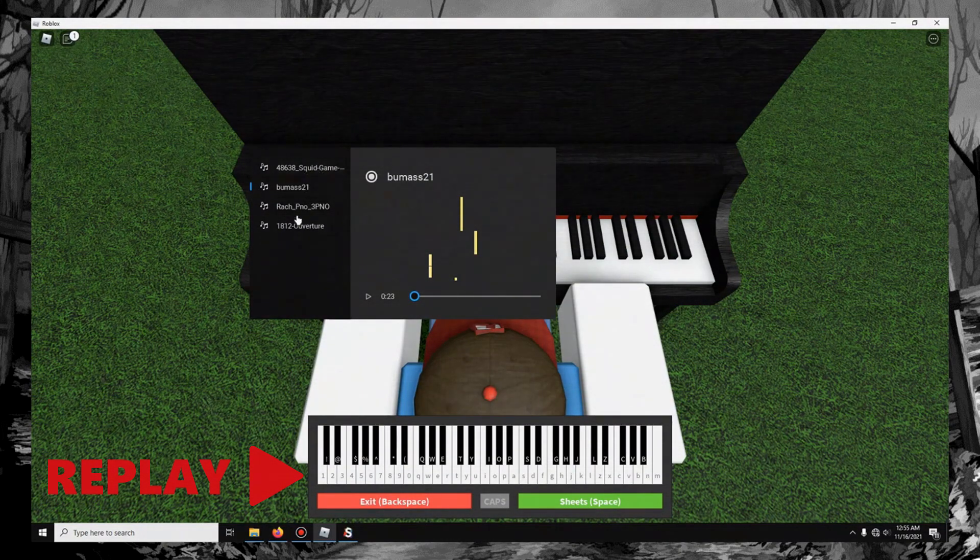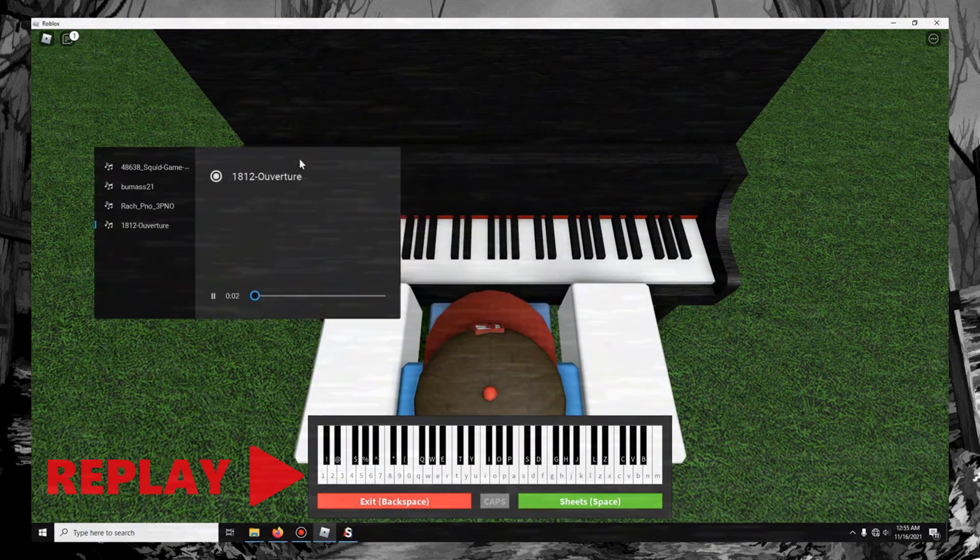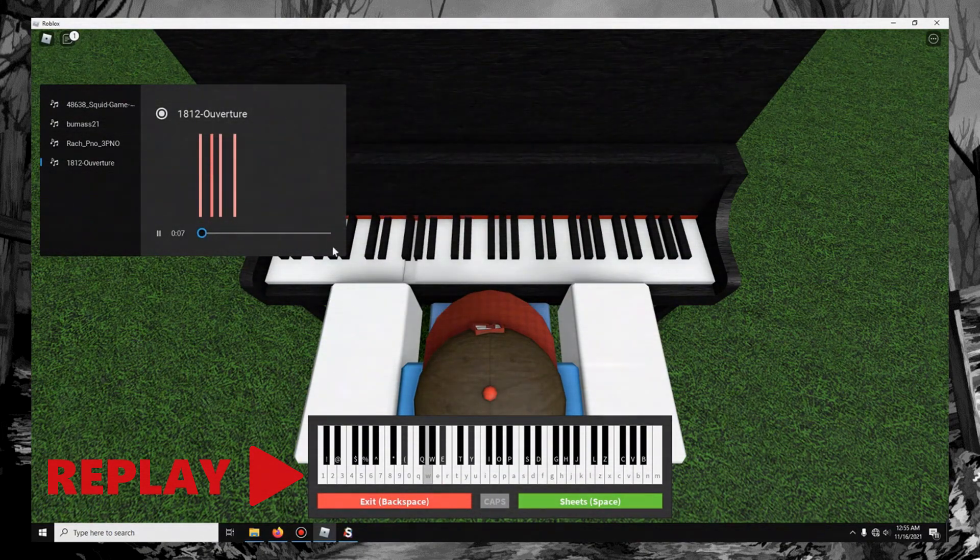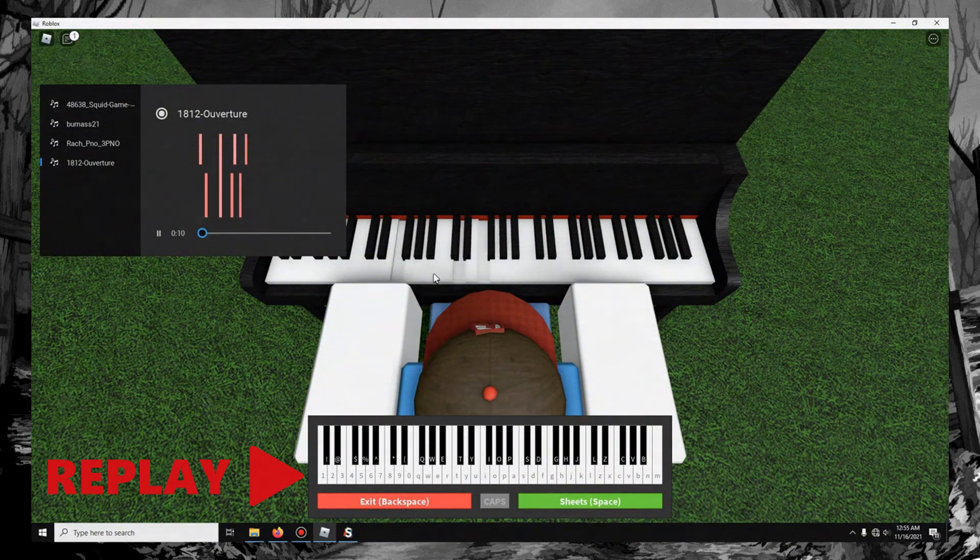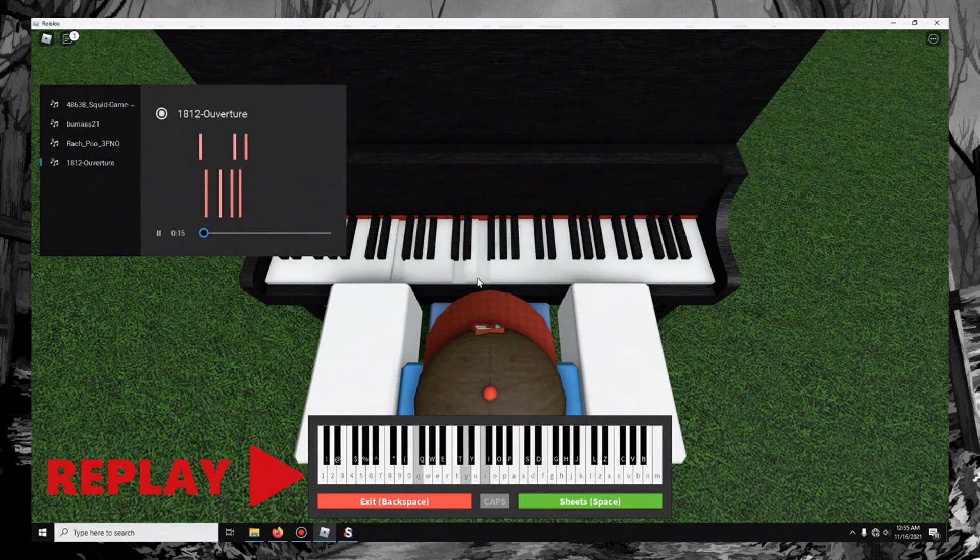And you can see... Here we go, 1812 Overture. And I officially have it playing on Roblox.